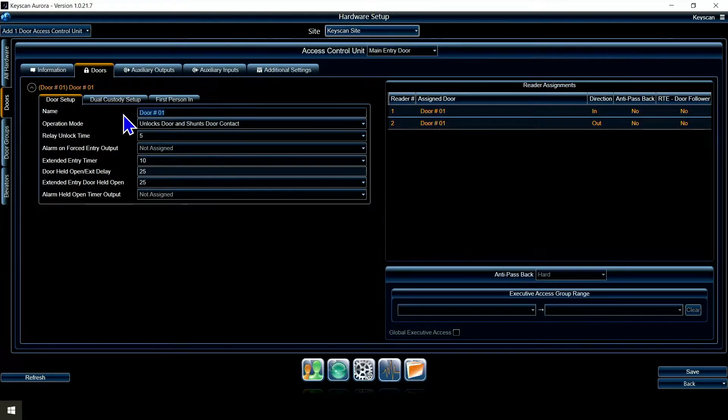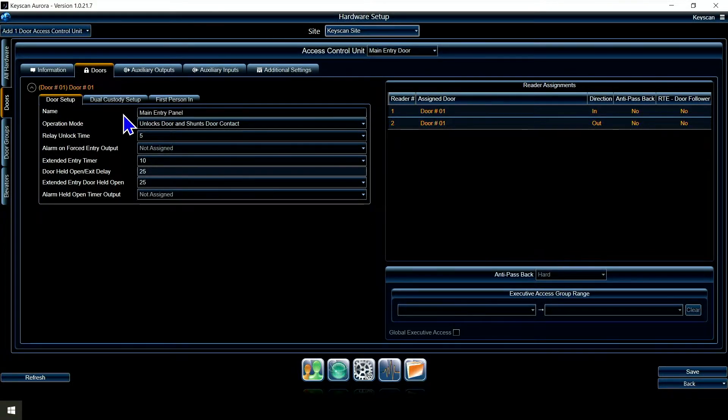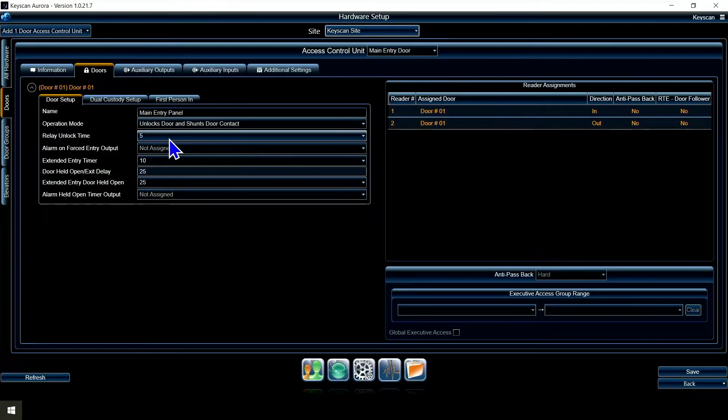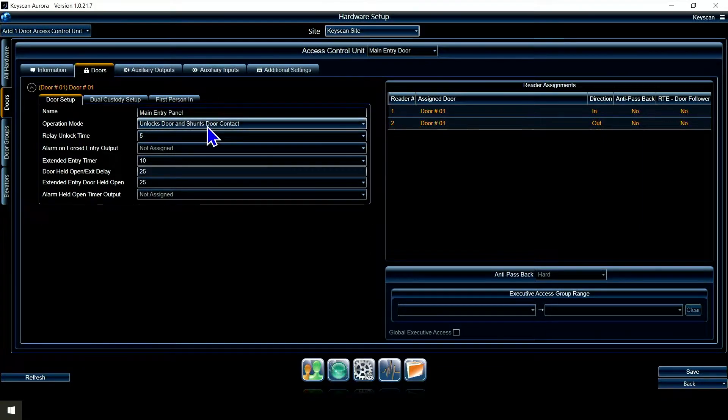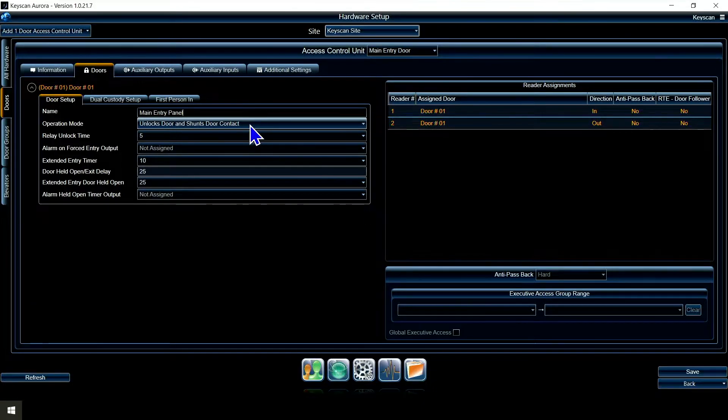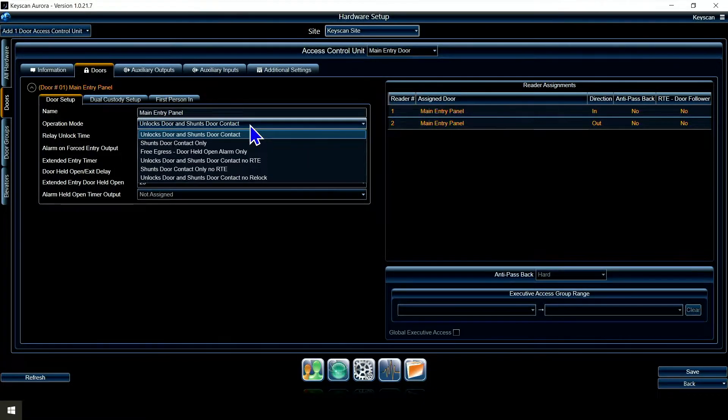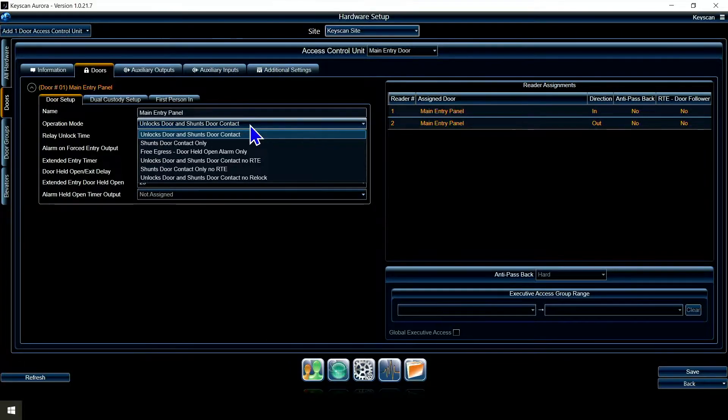I'm going to save those options. I can also go to the doors tab and name this door. I'm going to name it the same as I did the panel: main entry panel. You've got some options here, you know, operation mode. Most of your sites are going to be unlocked door and shunt the door contact. There's a few other options there. I'll leave you to dive in the key scan panels to find those options.